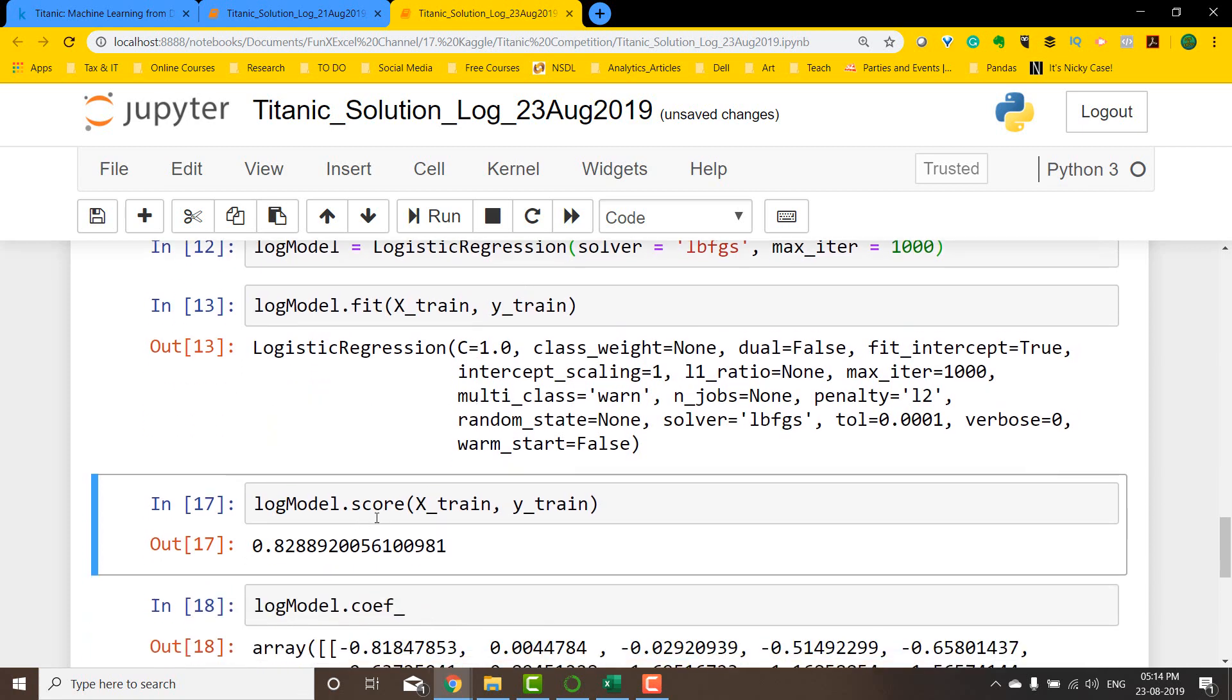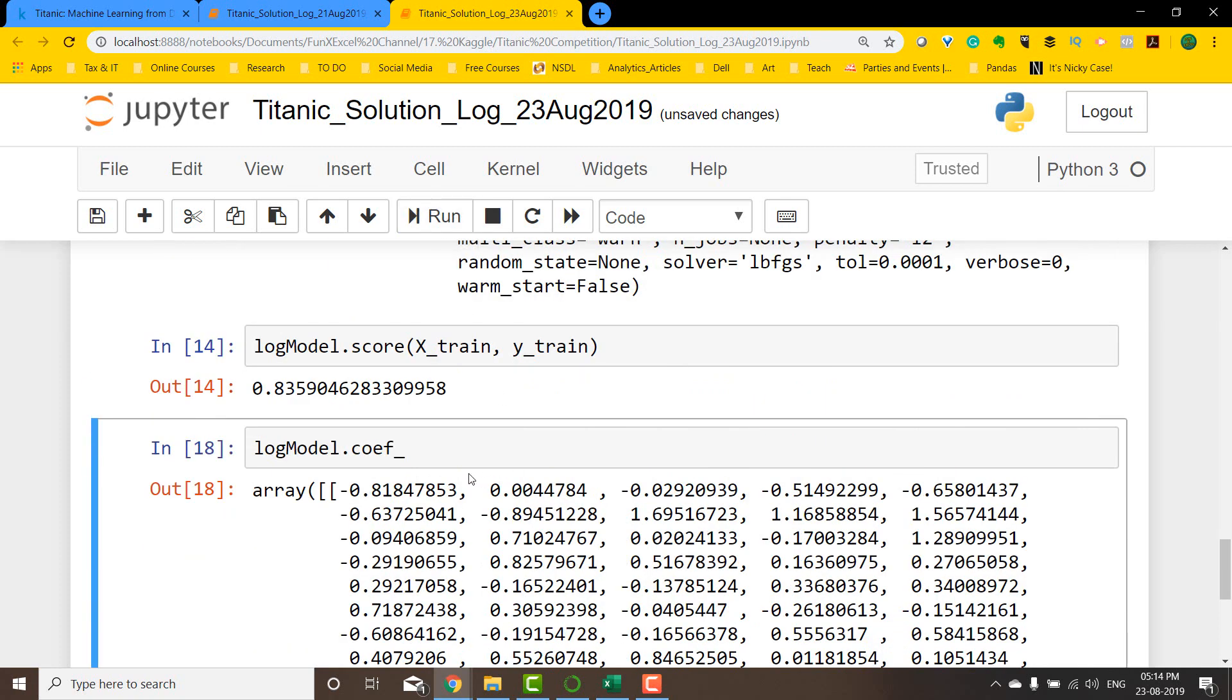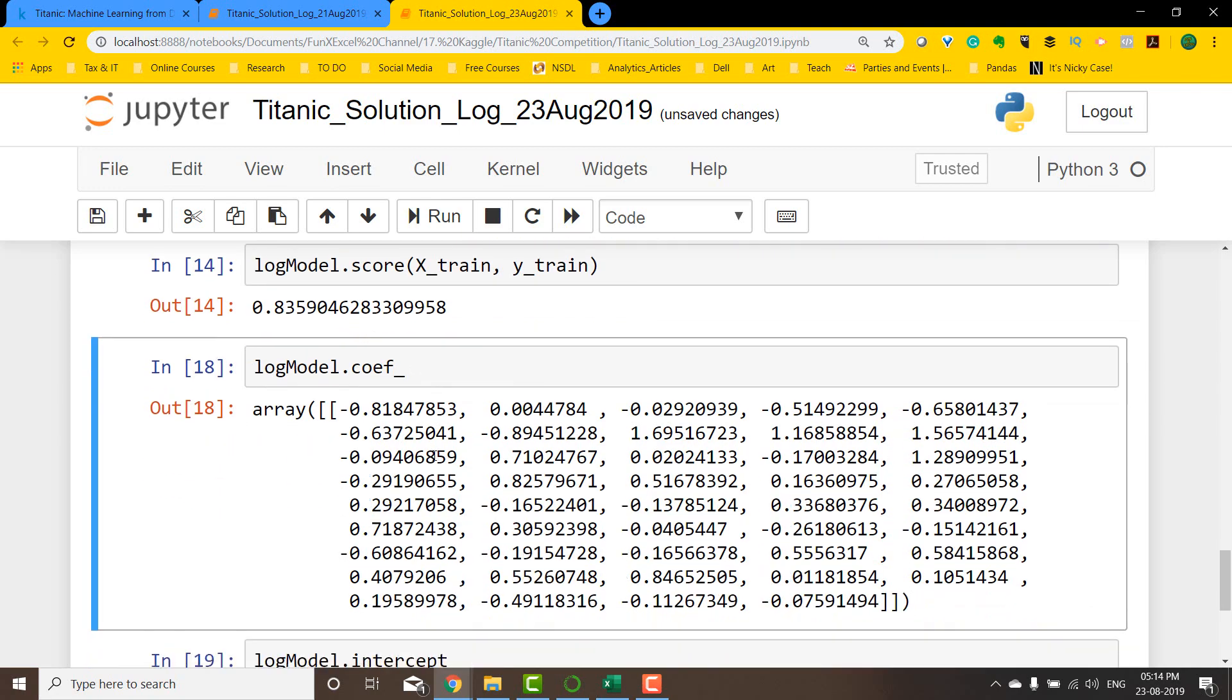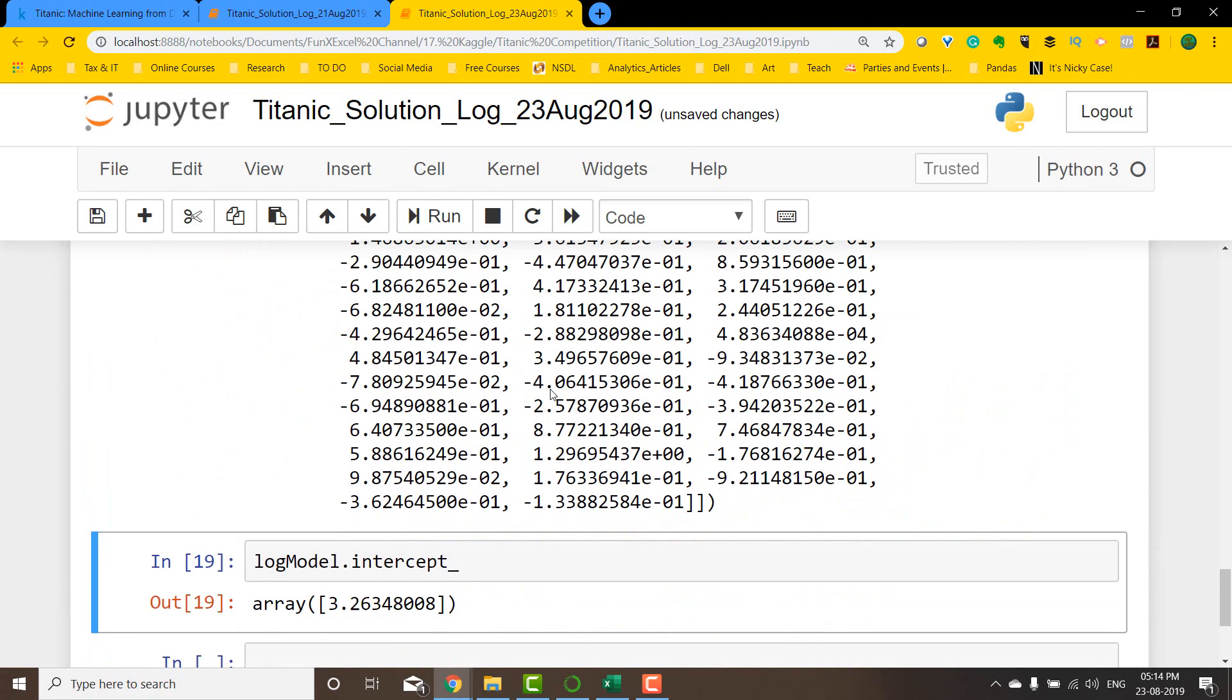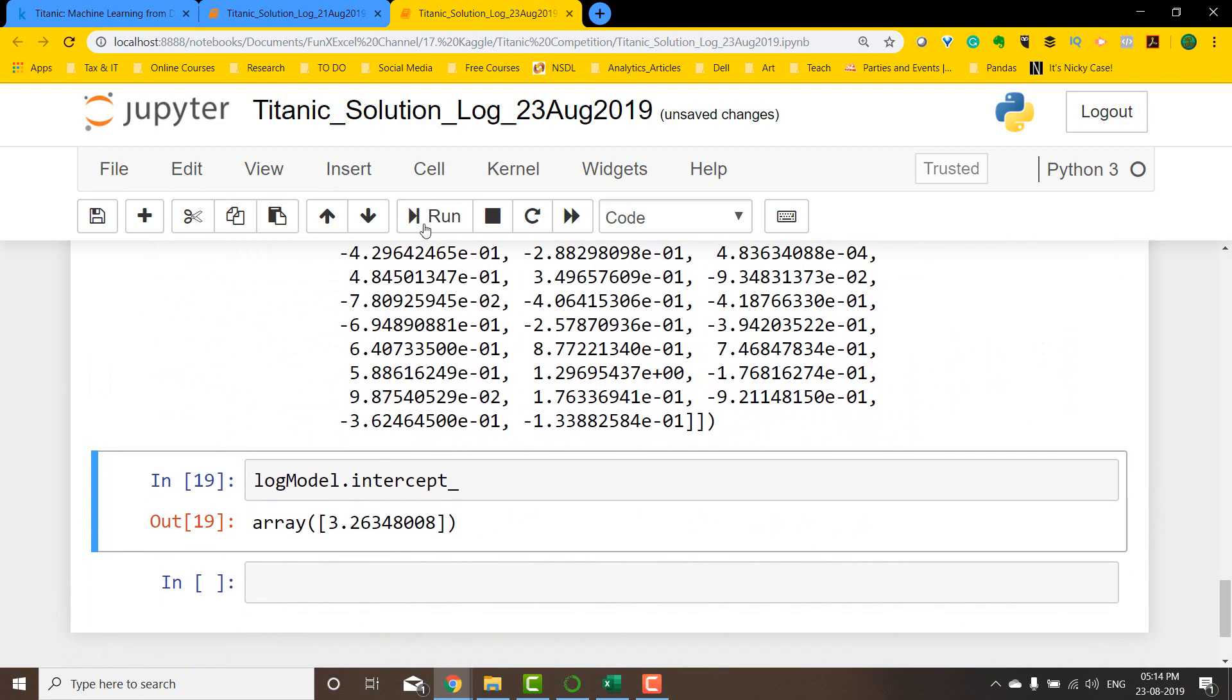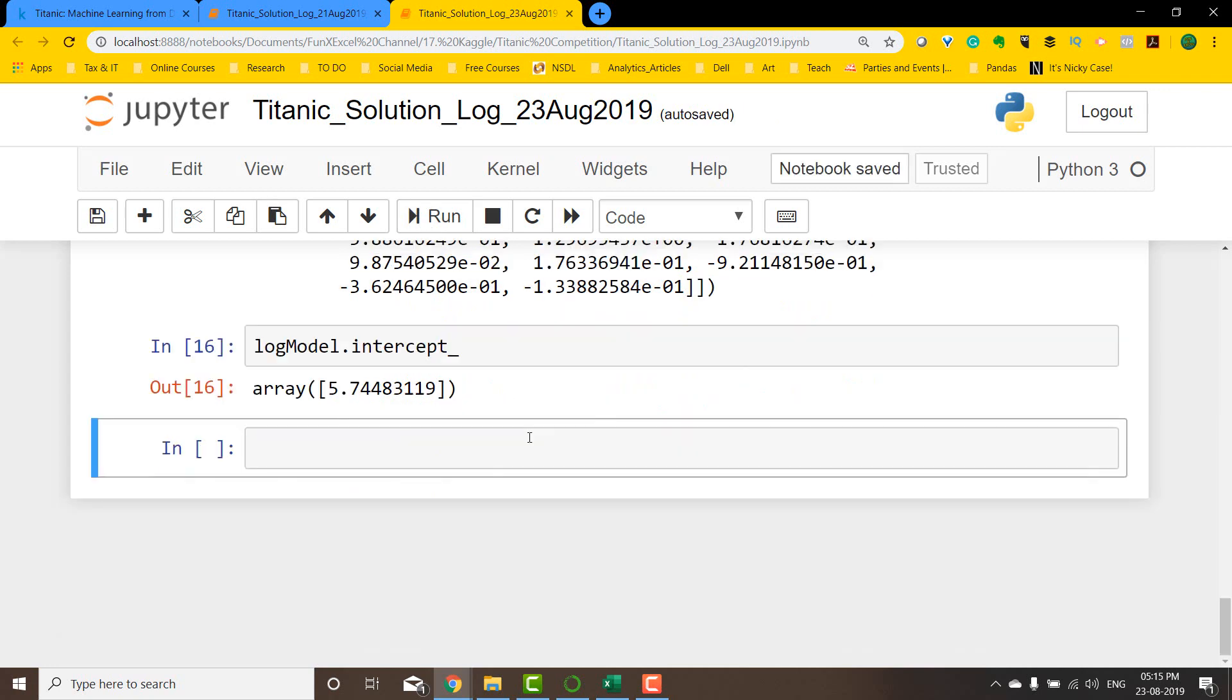Now we should see the score improving. In the previous model, it failed to converge, so the model was not giving a good score. We have 0.82 and it should be ideally greater than this particular model. If I run this, we got 0.83, which is an improvement over the previous model with a limited number of iterations. The coefficients will change and so will the intercept.